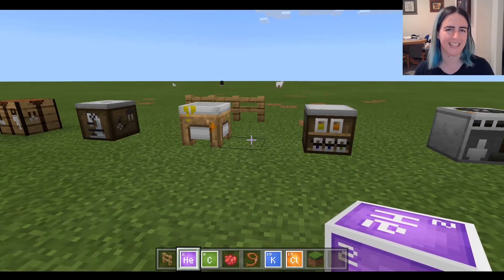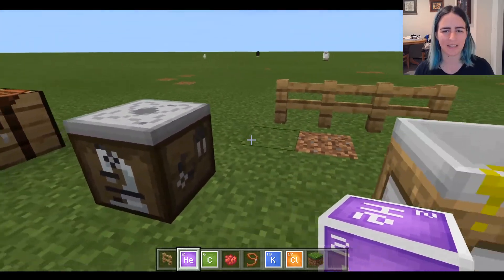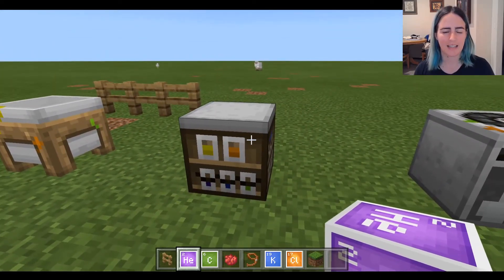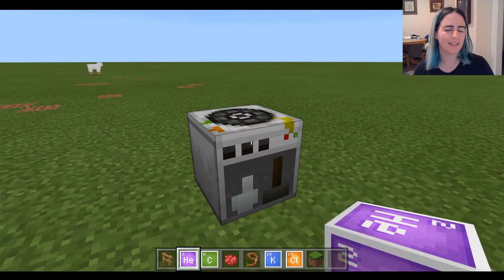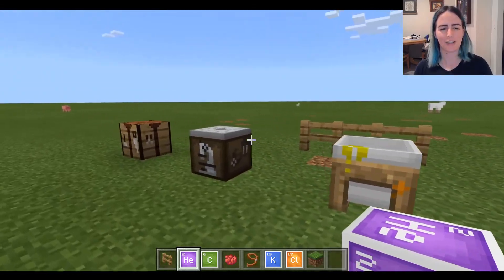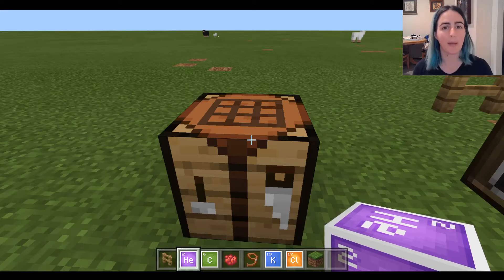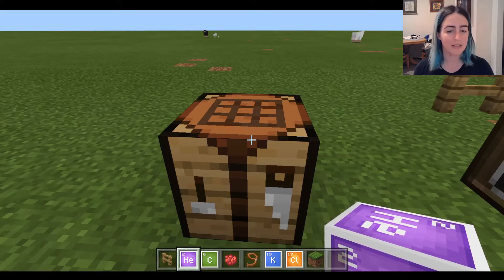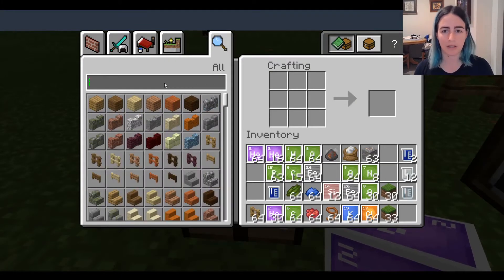So those are the four major additions through the chemistry add-on: the Element Constructor, the Compound Creator, the Lab Table, and the Material Reducer. There are also a few more cool things beyond those four. We have some extra crafting patterns unlocked on the crafting table, so using elements and compounds we've created, we can craft some really cool things.